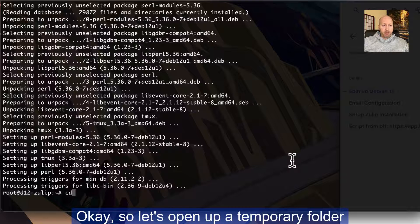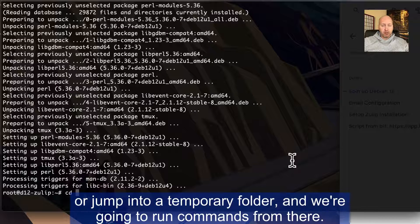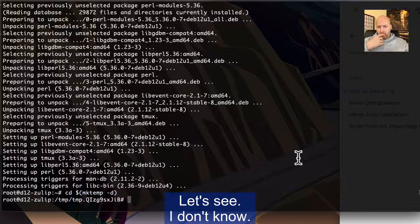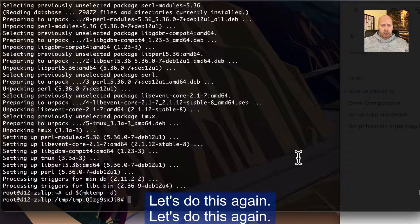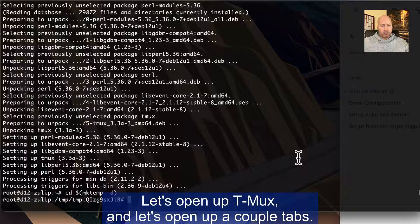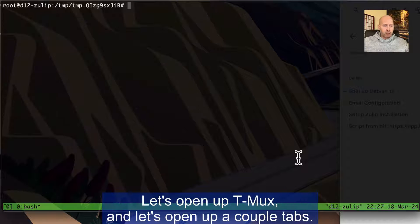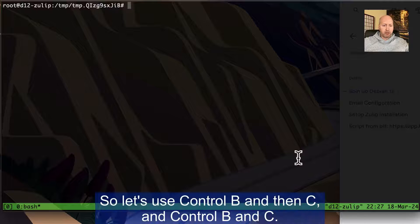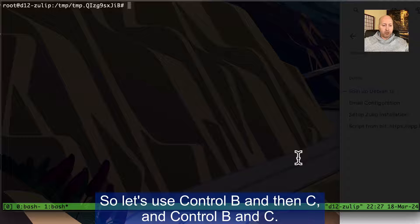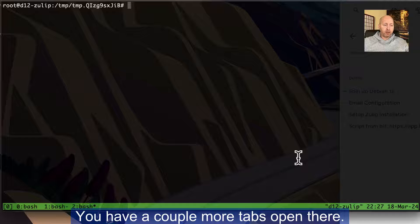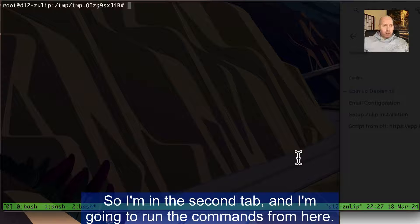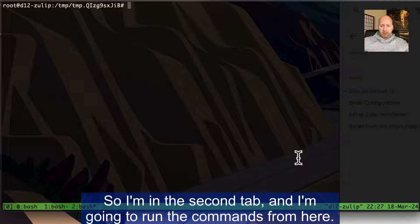We're going to install the latest version. I run that next command, which is to install tmux curl perl wget and vim, which is my preferred text editor. Let's open up a temporary folder or go and jump into a temporary folder and we're going to run commands from there. Let's open up tmux. So let's open up a couple tabs. So let's use control B and then C. You have a couple more tabs open there.